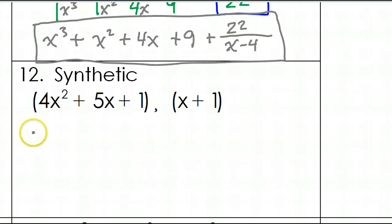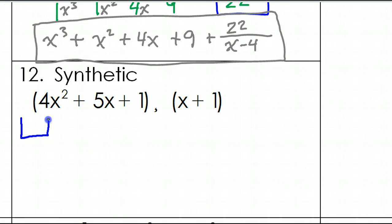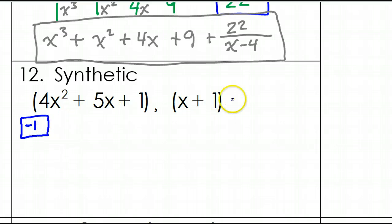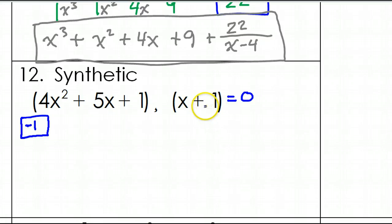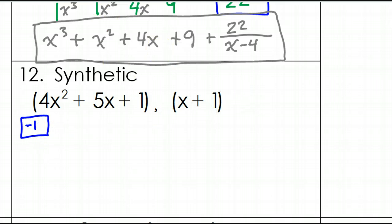We'll do the same thing with number 12. Here's our box, and inside the box we'll put negative 1. Again, you pick this number, set this equal to 0, and solve. You would get negative 1 — that's why negative 1 goes in the box. Now the coefficients — are there any missing terms?